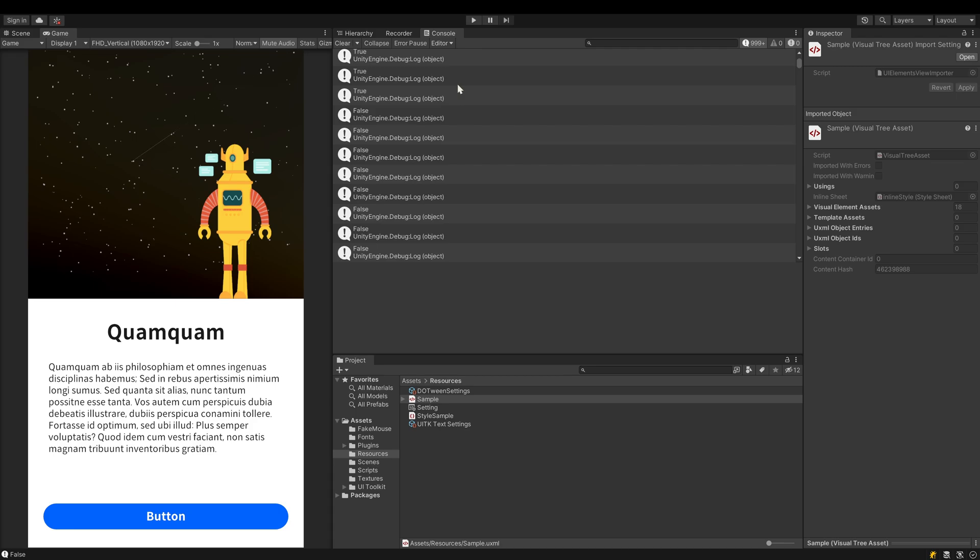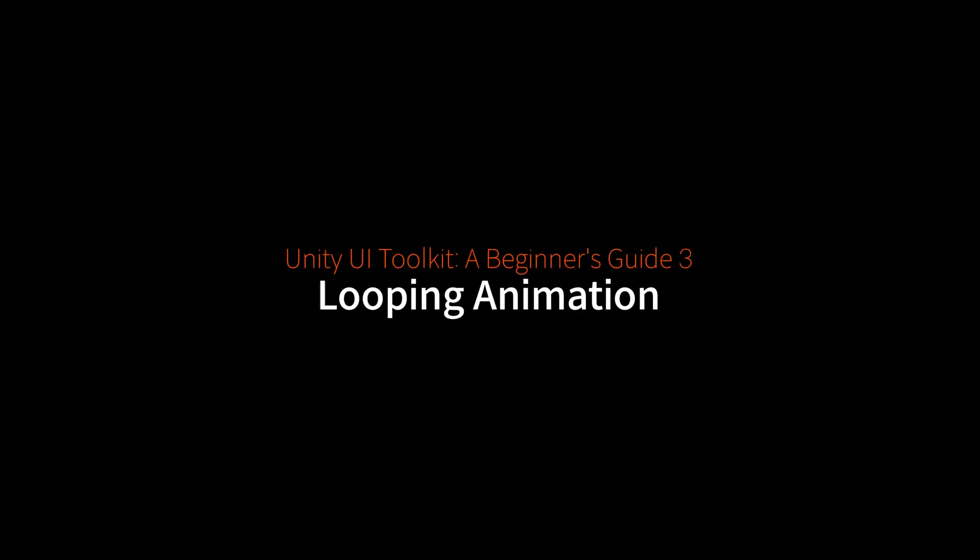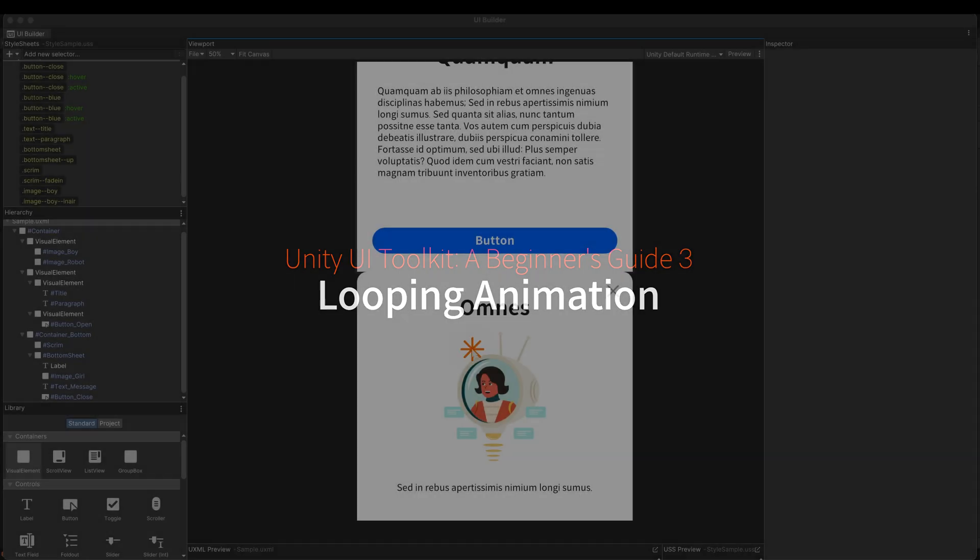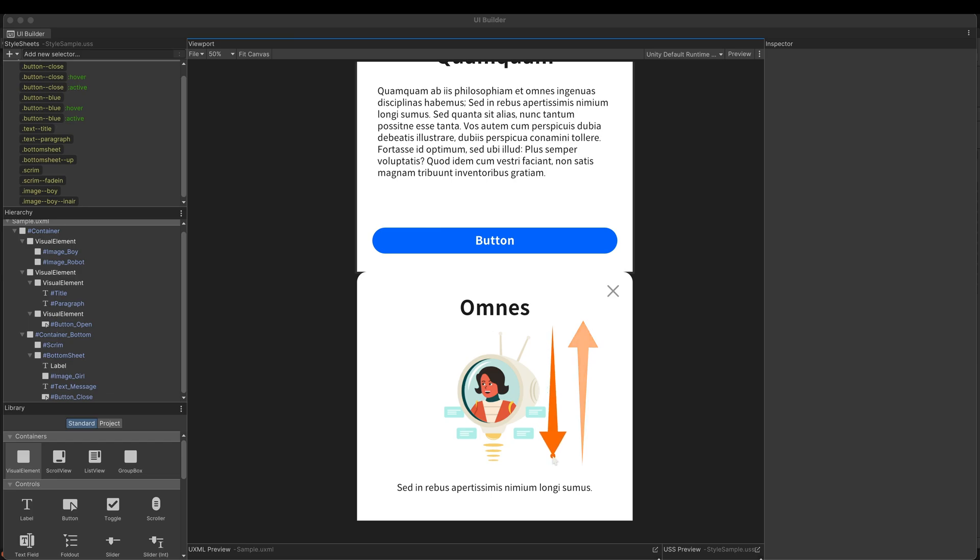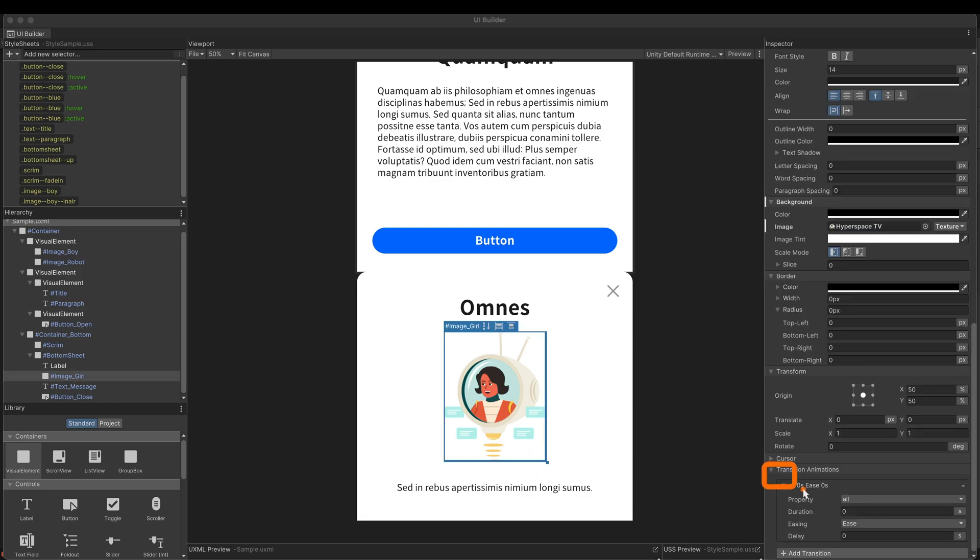Next, let's take a look at how to create a looping animation. The girl in the bottom sheet is supposed to move up and down over and over again. It's a looping animation. As before, we need two different states. In the present state, only set the duration to 1 second.